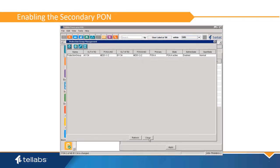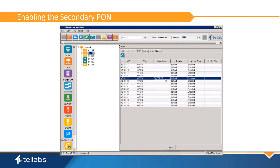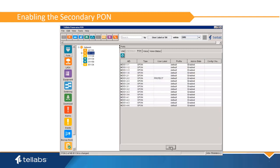Once the PON Protection Group has been configured, connect and enable the secondary PON port. The status of the PON Protection Group should be Normal with no outstanding alarms.